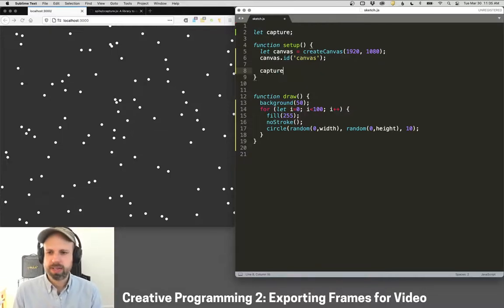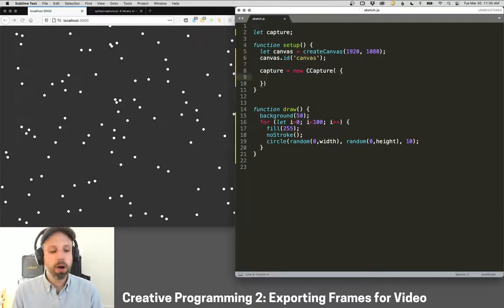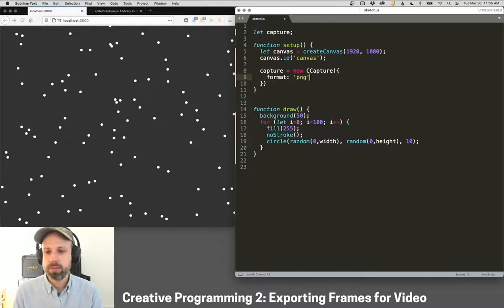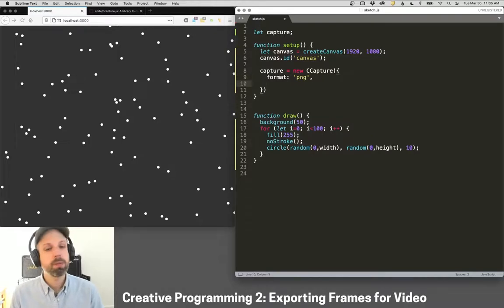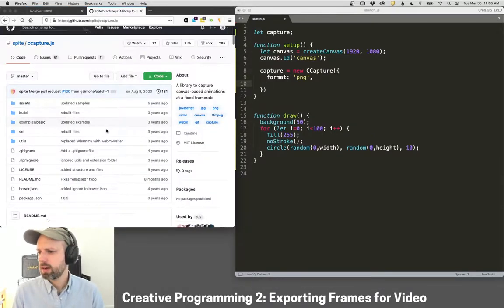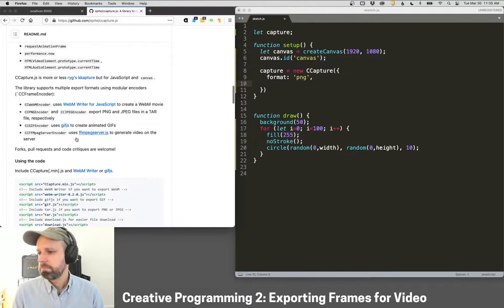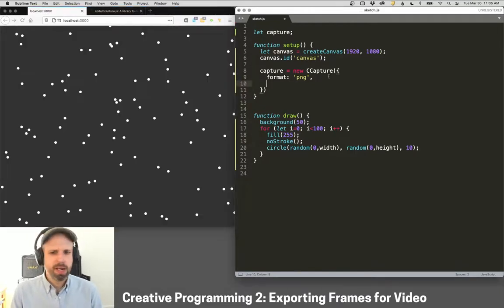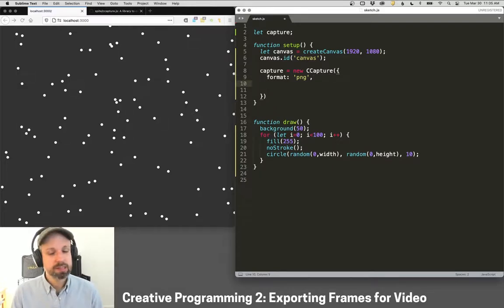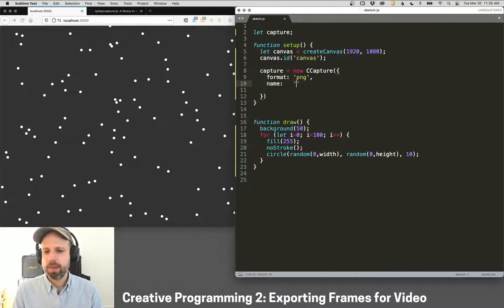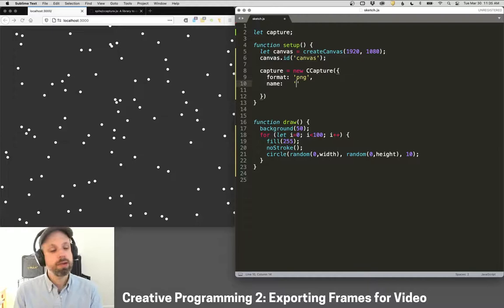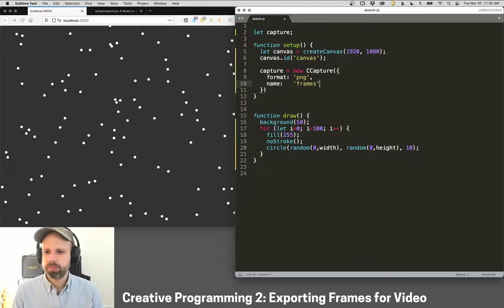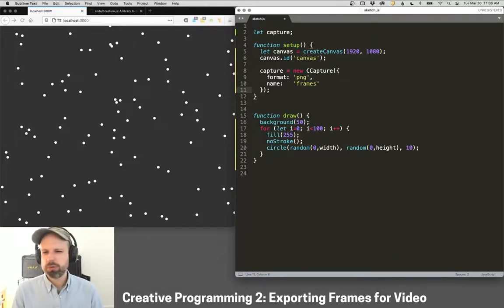So I'm going to say capture equals new cCapture. And then it takes some arguments here in the form of a dictionary. So we want to say the format that we'd like to record is PNG. It can record in a couple of different formats. You can check the documentation is real good for this. So you can see there's a whole bunch of stuff that it can do. The format's going to be PNG. I like that because it's lossless. It's not like a JPEG where that loses quality in compression. And then we're going to also give it a name and this is going to be the folder name that it creates. So I'm going to call this frames. And that's it. Now there's some other options and we can look at those in a little bit.